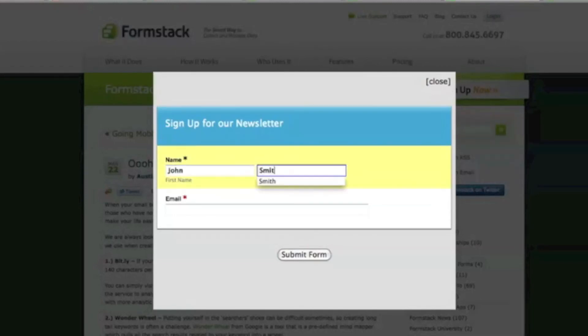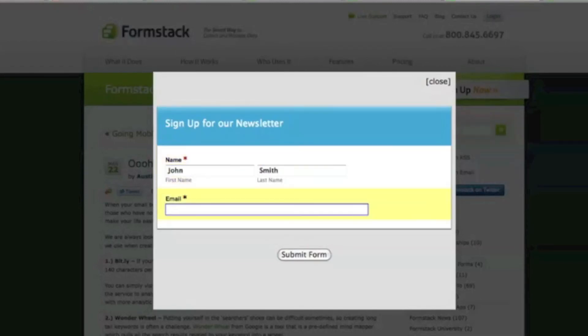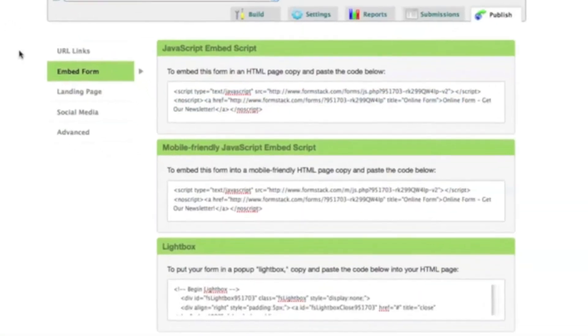Formstack offers a quick and easy option to embed your online forms in a lightbox on your website. To use this feature, go to the Embed section within the Publish tab of your form.